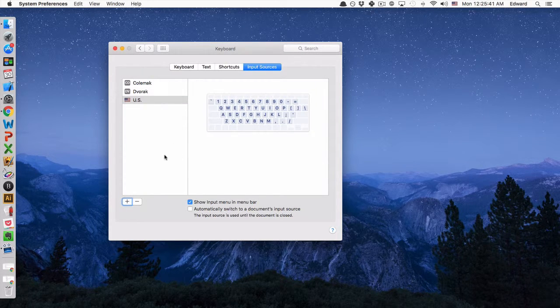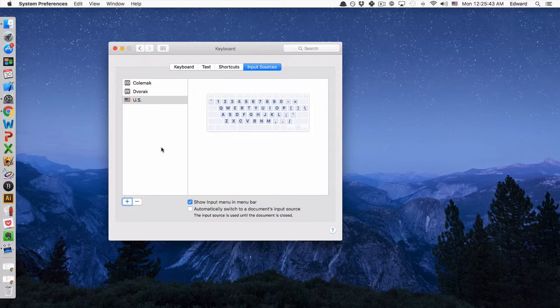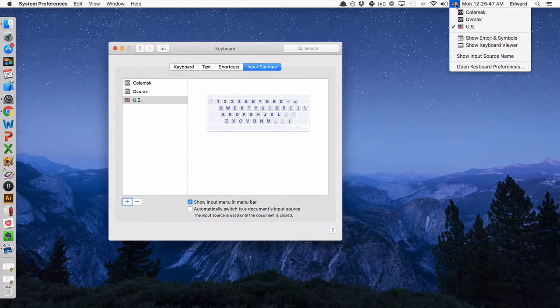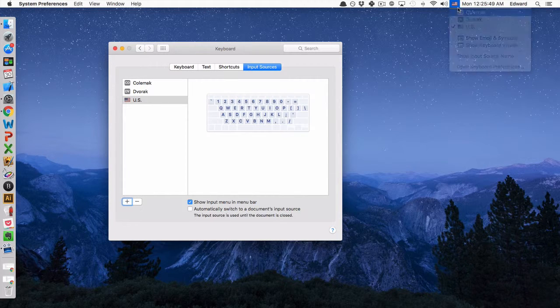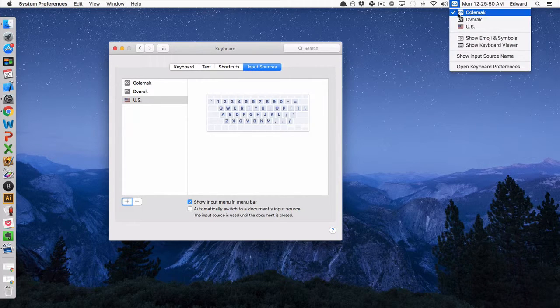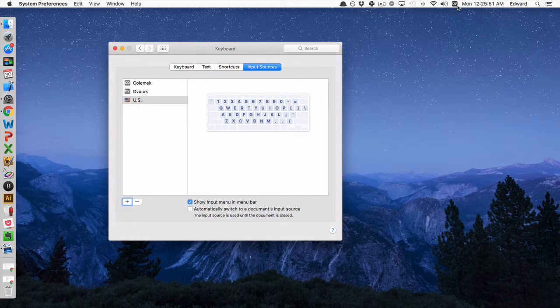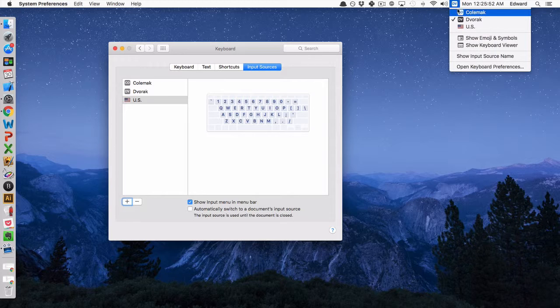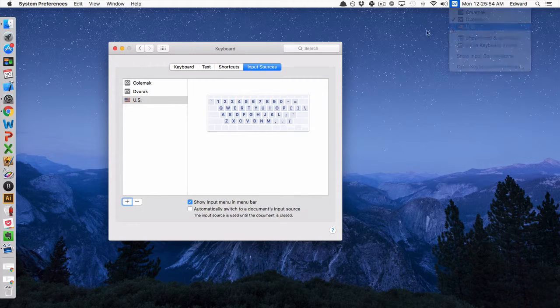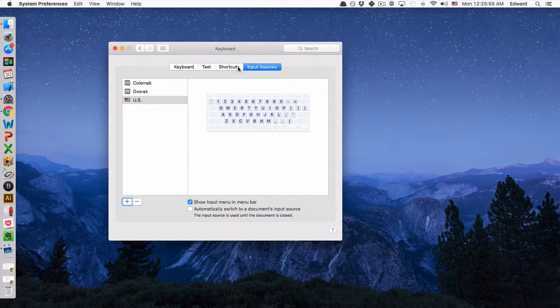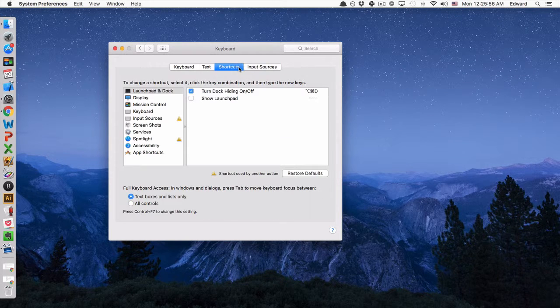Okay, so that's actually it. The way that you can change your keyboard layout is either by going up to the top, to the flag up here, and then manually clicking either Colemak or Dvorak, or whichever keyboard layout you've imported, or by creating a shortcut.